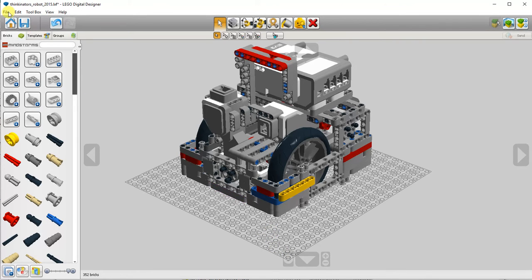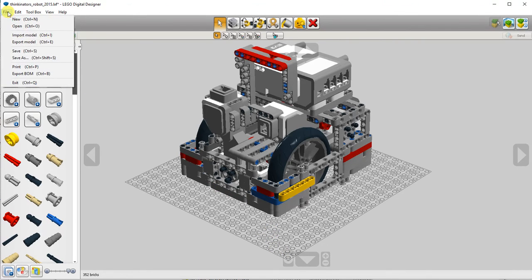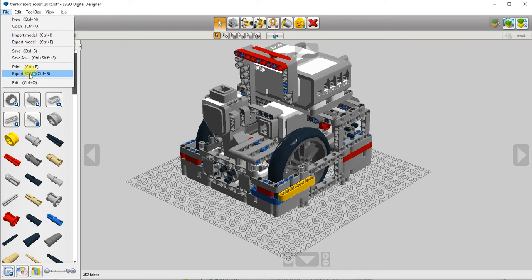One useful tool is on the file menu. You can choose export bill of materials. This will give you a spreadsheet with a list of all the parts in your model.